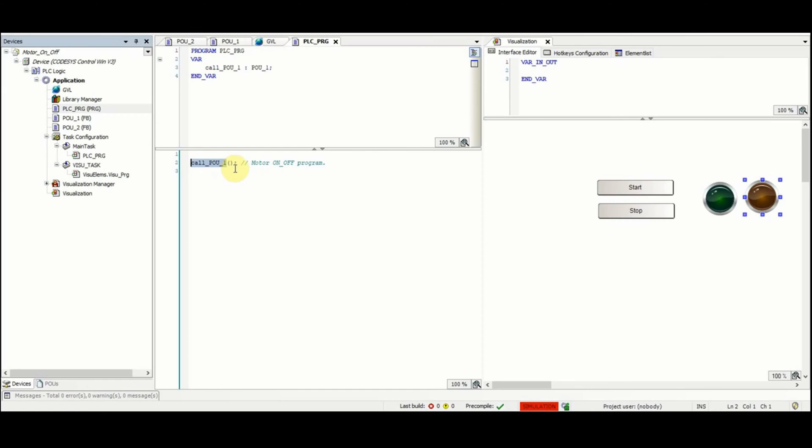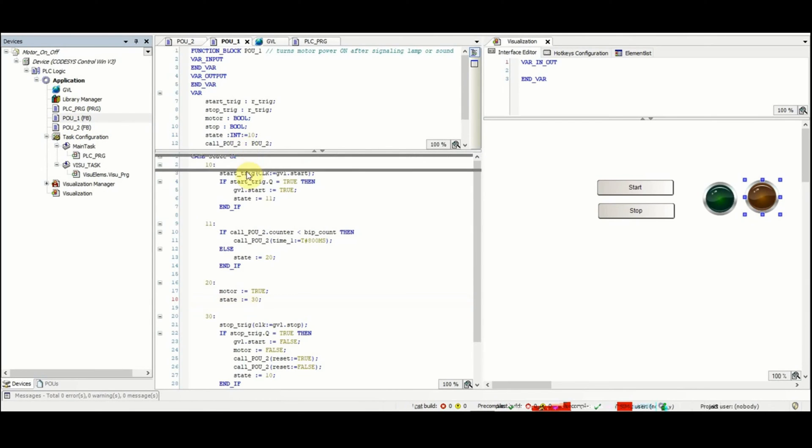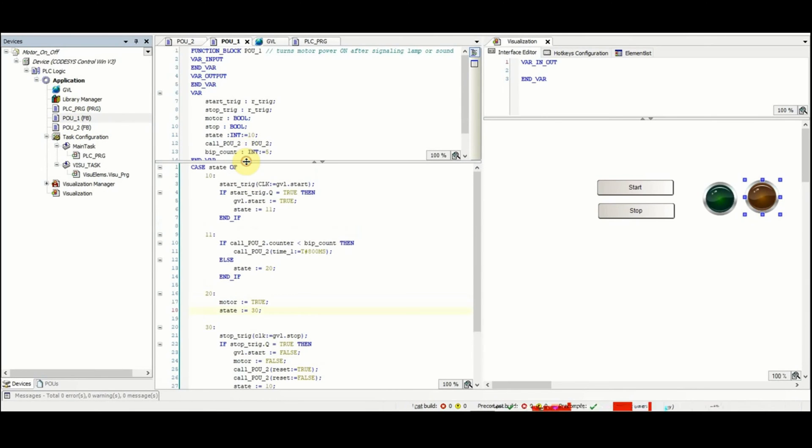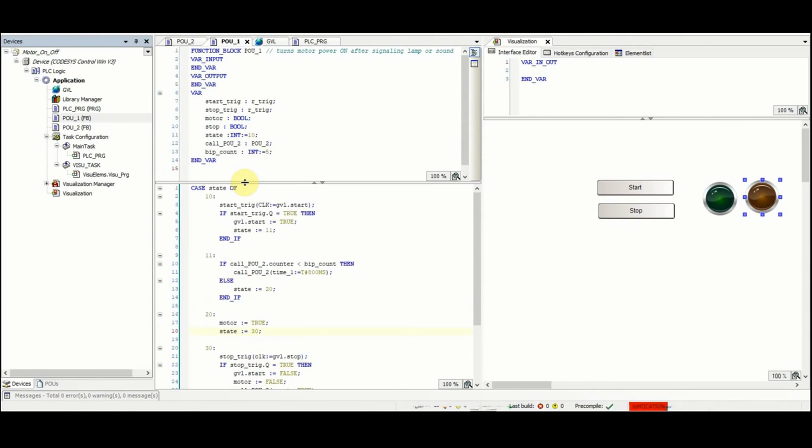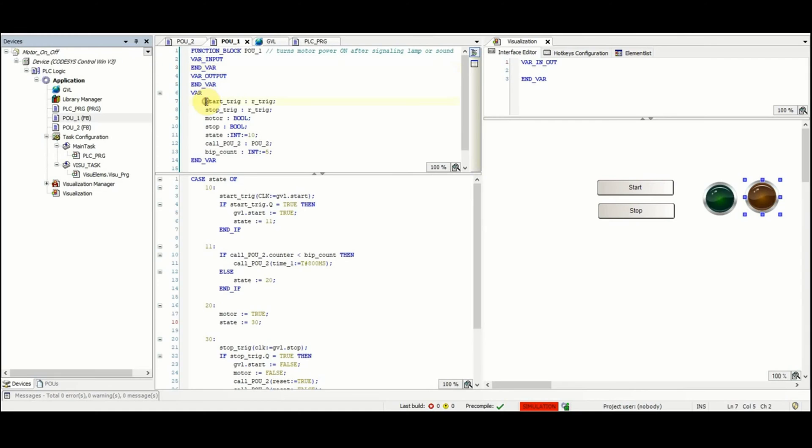If we have a look at the POUs_one function block, you can see here in the variable declaration part that there are these variables declared. The first variable is start_trig which is of type R_TRIG, which is a function block you can see here.